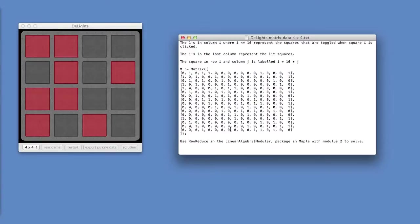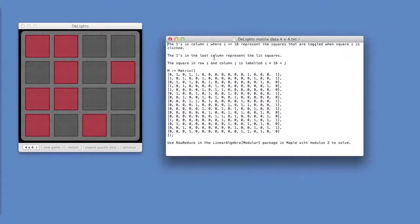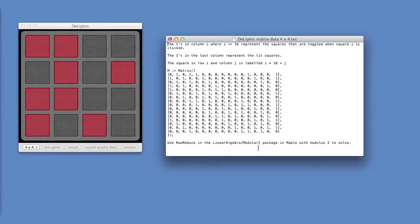And I can row reduce this, modulo 2, to get a solution. But there's one thing that I want you to look at. Every column has an even number of ones. In fact, every one has exactly 4 ones. And what happens if you add 2 columns, modulo 2? So when you have 1 plus 1, you get 0.